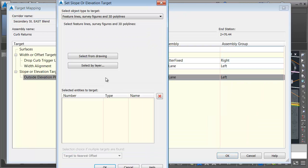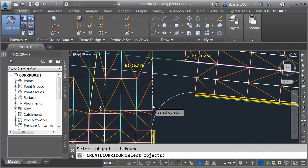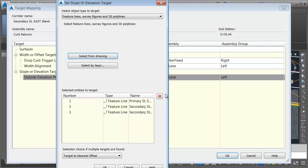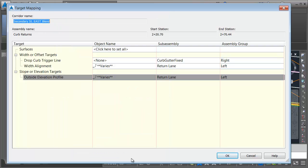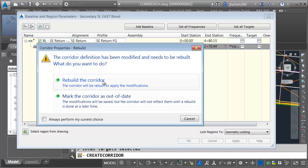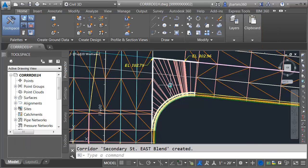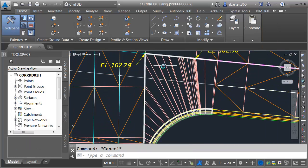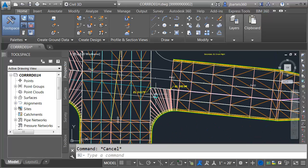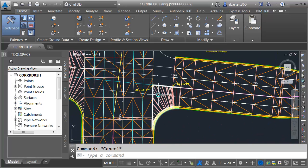For the return lane I'll click in the horizontal target field and select targets from the drawing. As my assembly is swept around, I want it to match up to the edge of traveled way on the right and then the two feature lines that represent the crown. I'll press enter and click OK. Then I'll set the profile targets — the same three entities. I'll press enter, click OK, and rebuild. Let's zoom in and take a look — this looks very good.